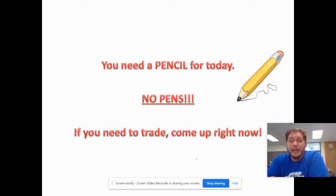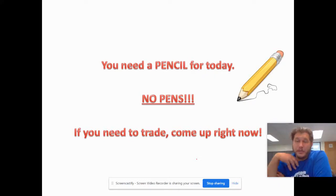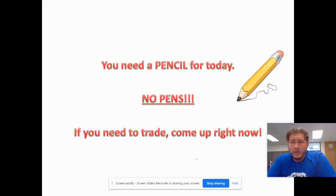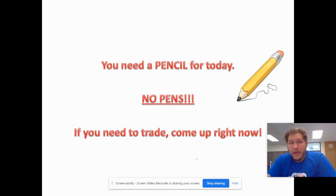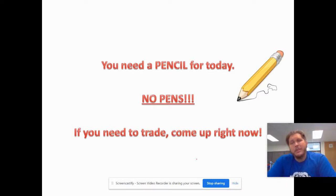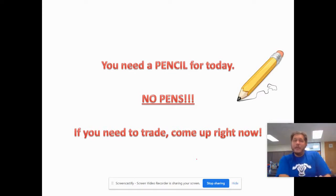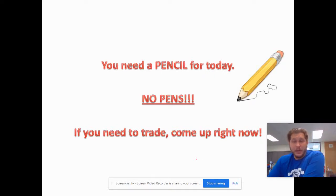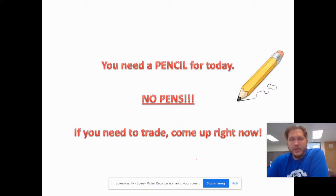Now what we're going to do today is work on balancing these chemical equations. When we balance a chemical equation, we're applying the law of conservation of matter and mass — we're not creating or destroying any matter. We have to have the same number of each element on both sides. If we have five carbons on the reactant side, we need five carbons on the product side.